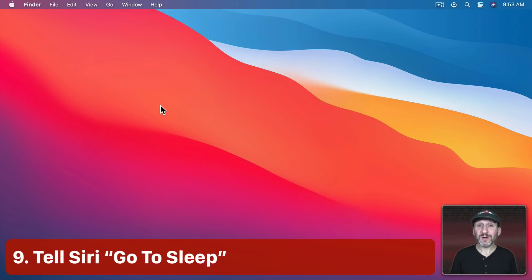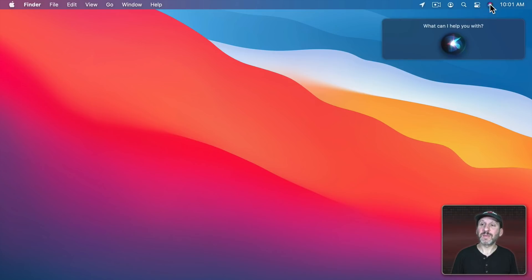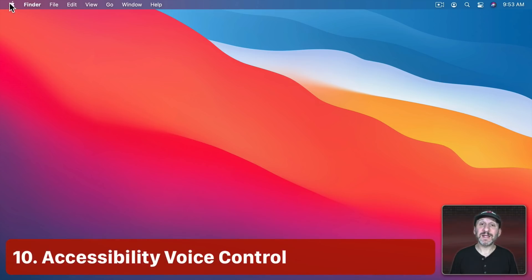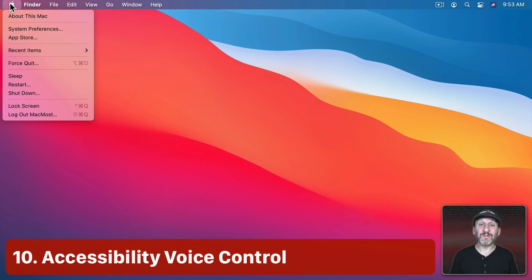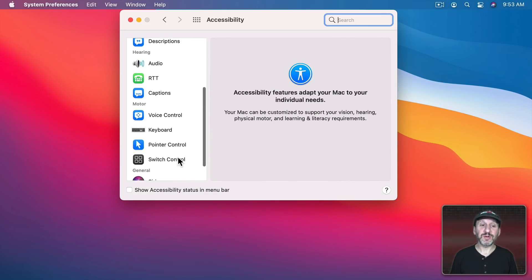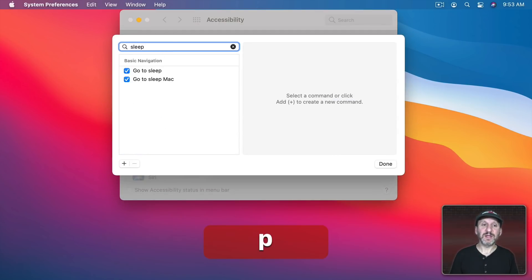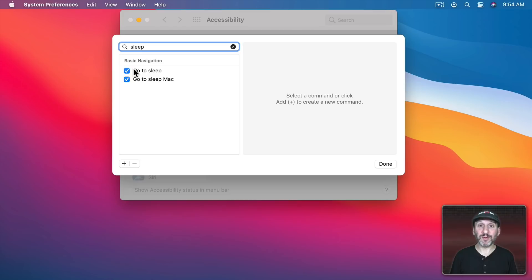You can also have Siri put your Mac to sleep. Activate Siri via the Menu Bar, a keyboard shortcut, or voice, and just say "Go to sleep." Siri will respond and put your Mac to sleep. Another voice option is Accessibility Voice Control — go to System Preferences, Accessibility, then Voice Control. If you have it enabled, you can say "Sleep" or "Go to sleep Mac" and it will put your Mac to sleep.